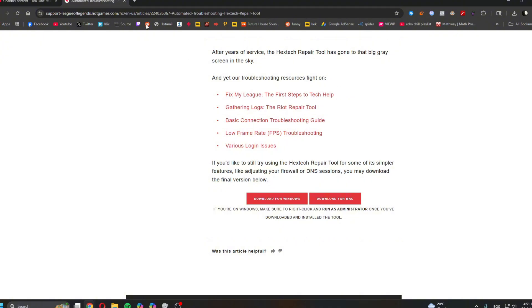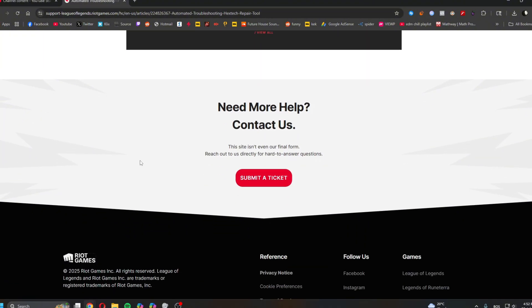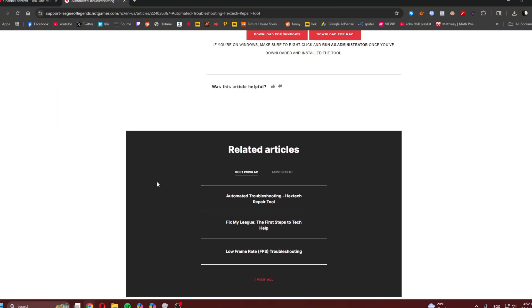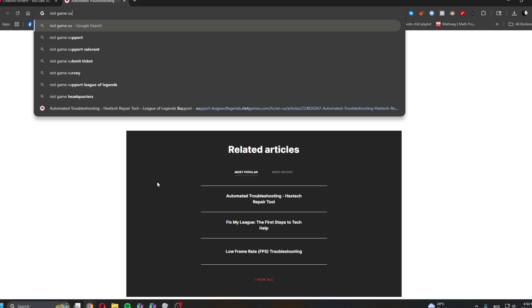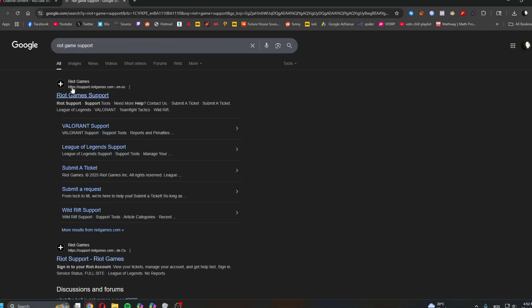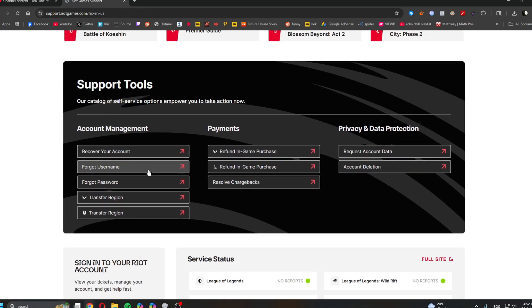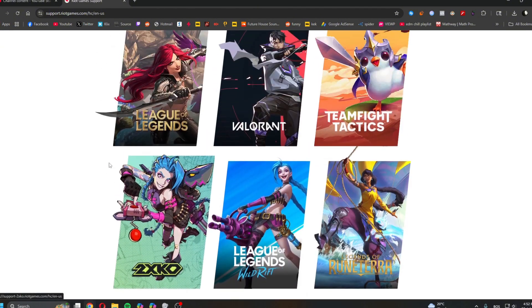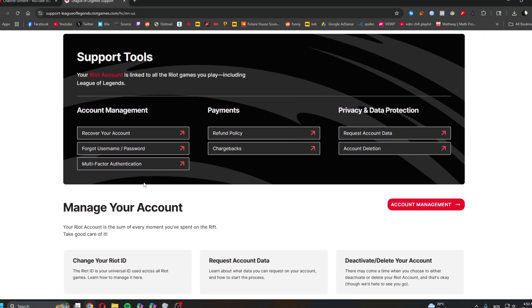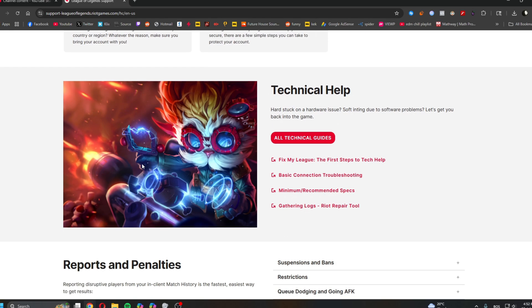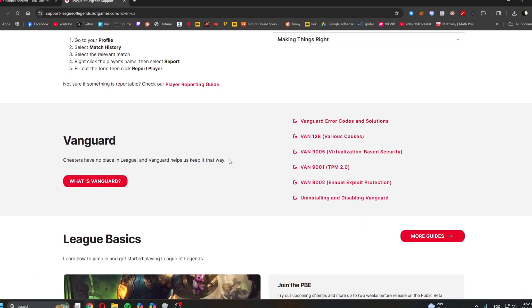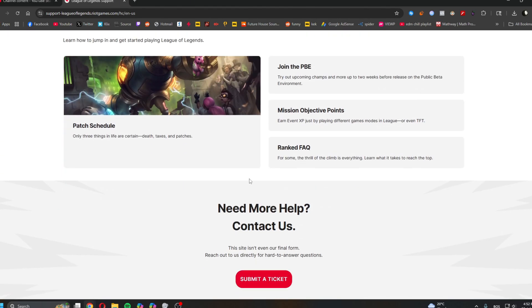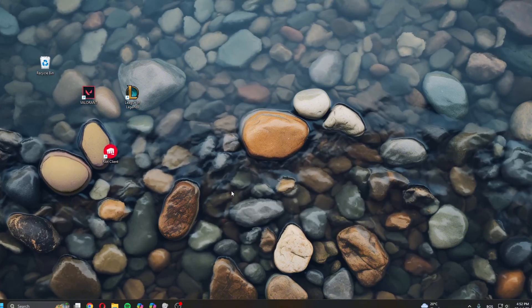And then those logs you can send to Riot Game Support. You type in Riot Game Support, and then depending on which game you play, you can send them an email with those logs, and they should be able to assist you with the problem.